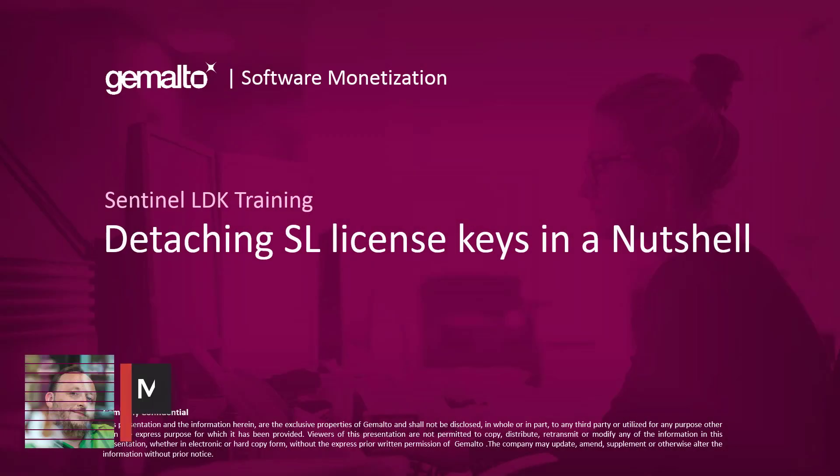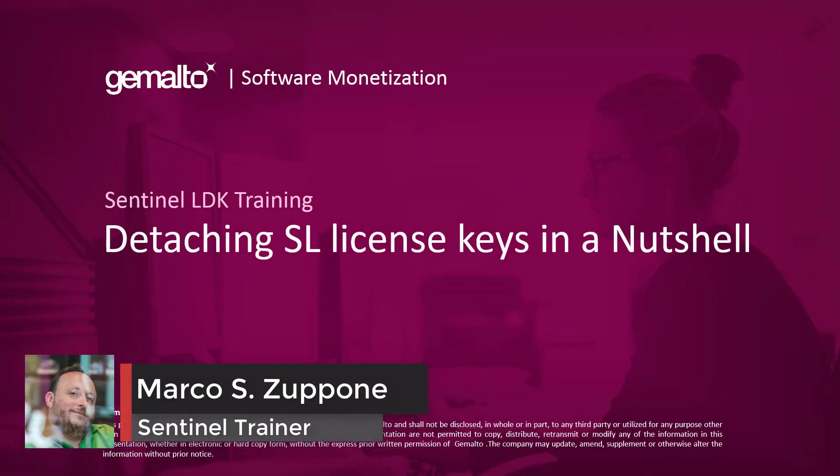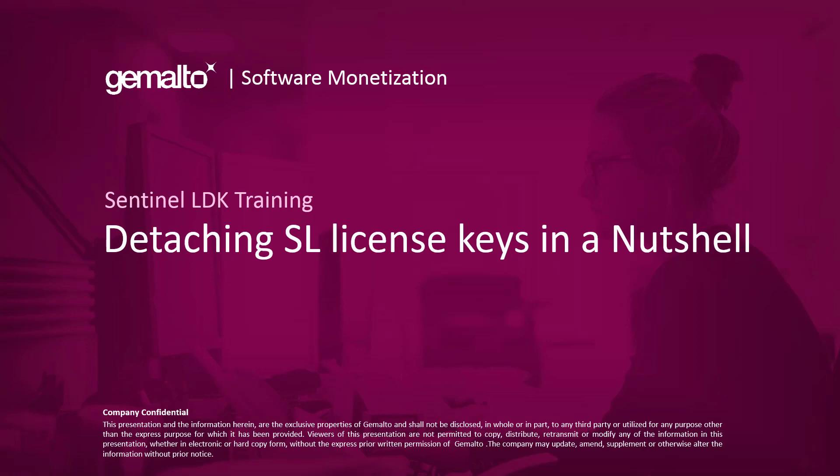Welcome everyone, I'm Marco Zuppone, I'm a Sentinel Trainer based in Cumberland, UK, and in this short video I will talk to you about how to detach an SL network key in brief.